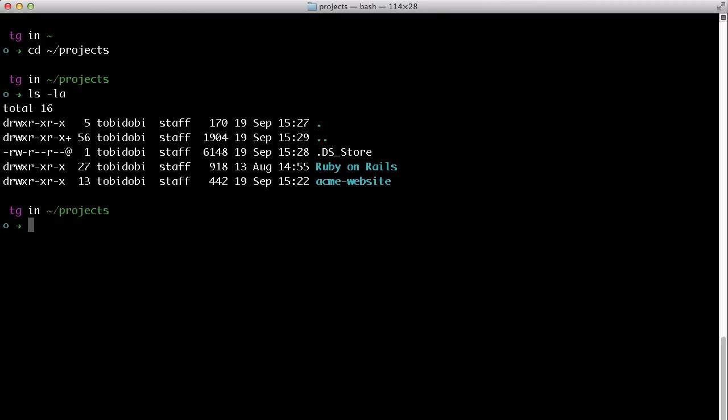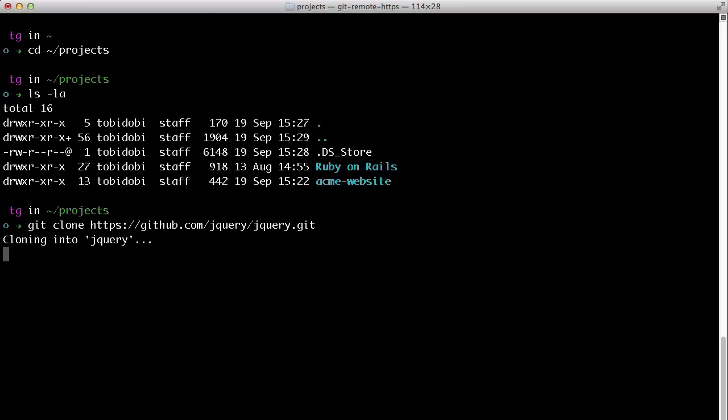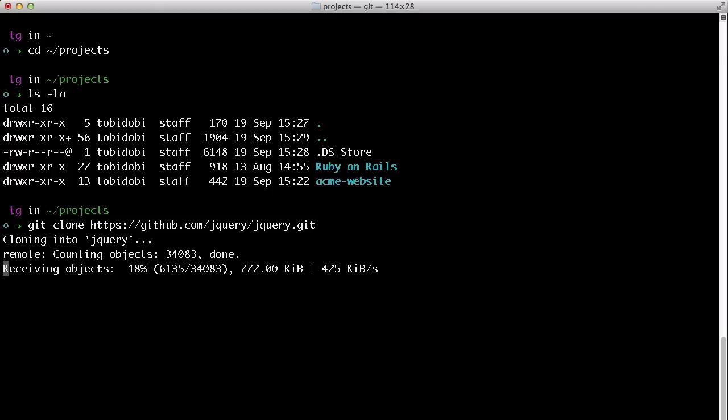Here you can call git clone followed by the URL. In many cases, you'll be asked to authenticate with a password. When you confirm this, Git connects to the remote server and starts downloading the project.